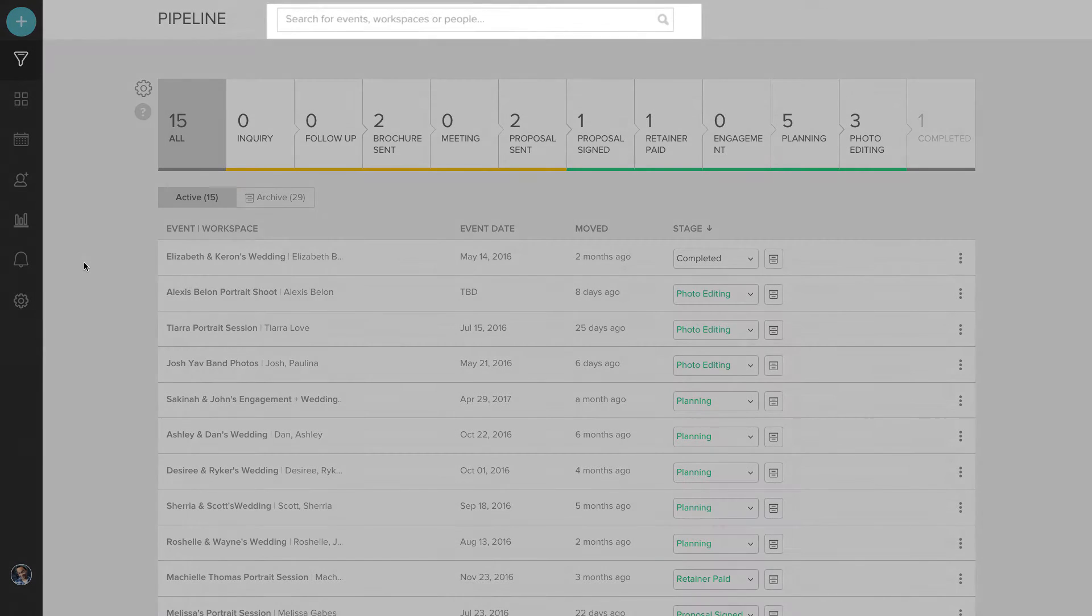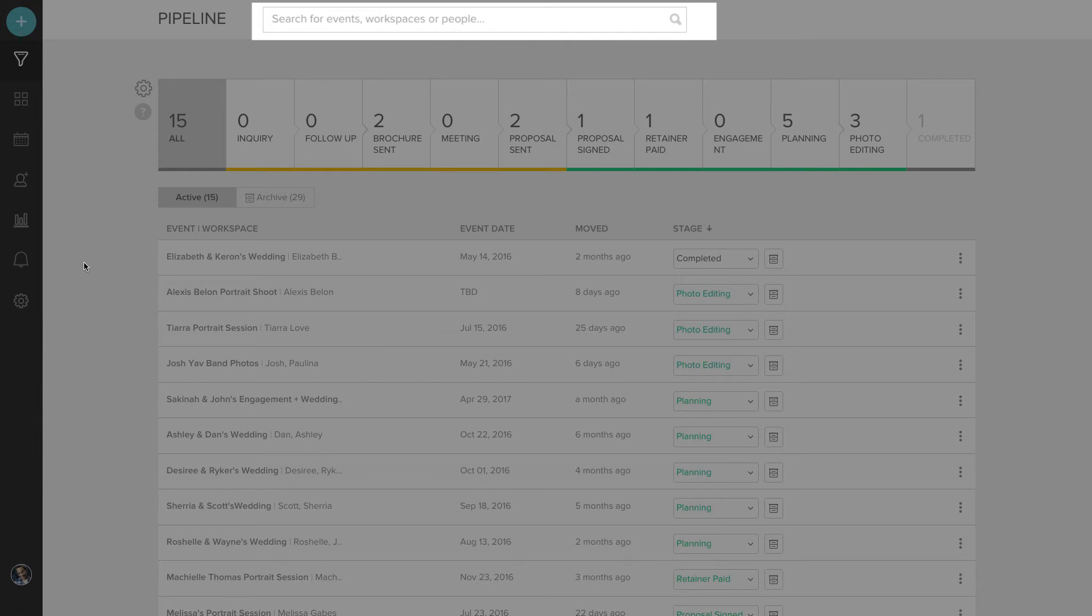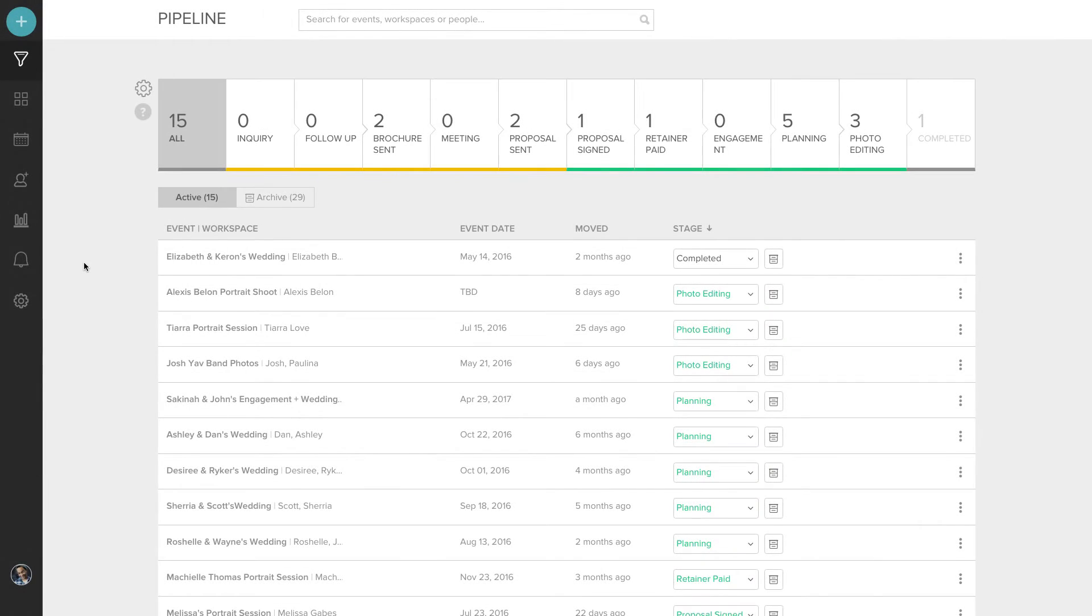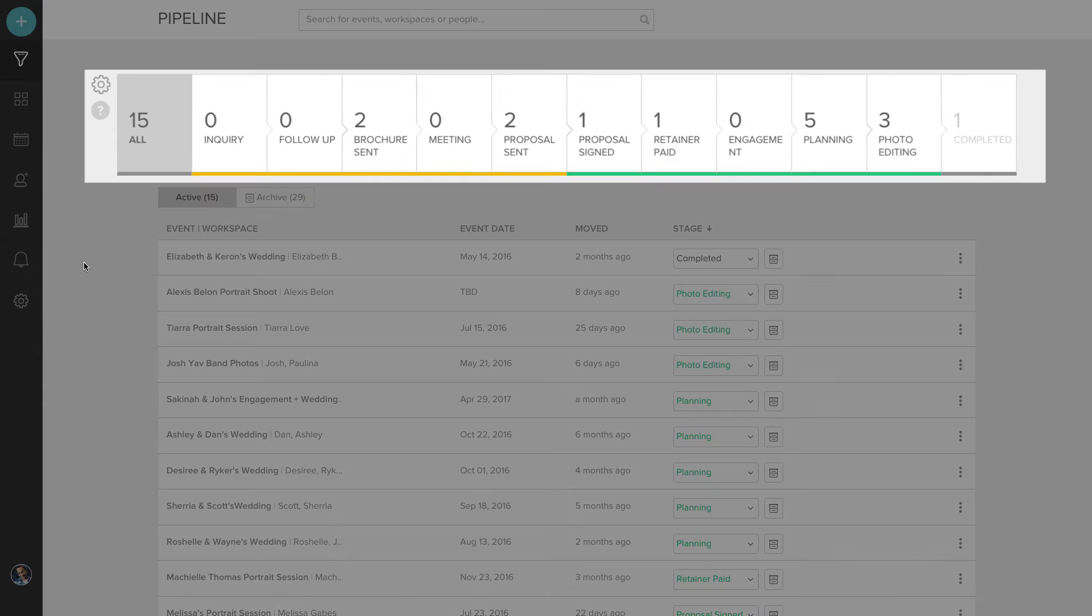At the very top, you can search for events, workspaces, or people. And directly under that, you'll see your workflow.